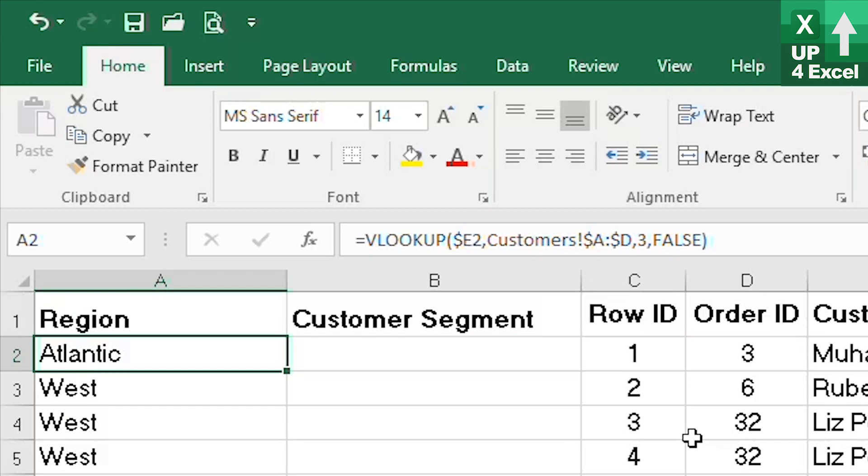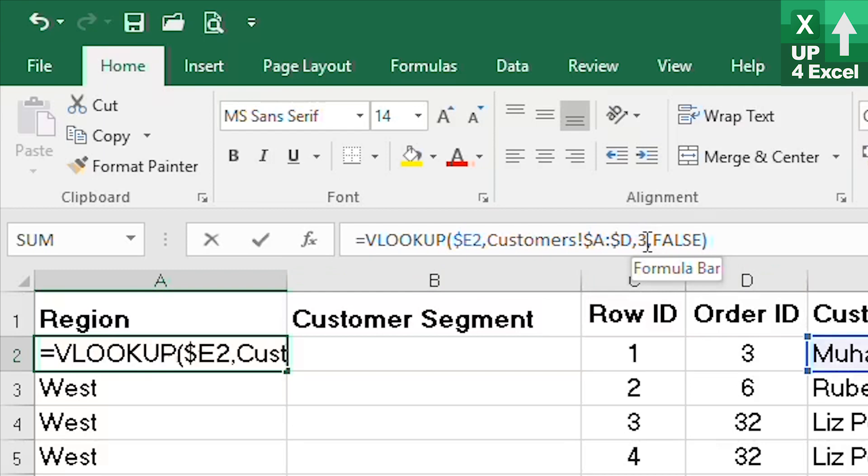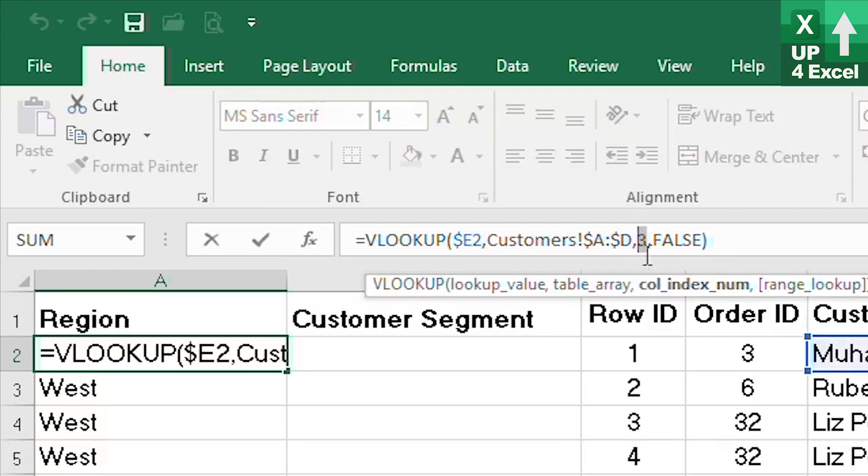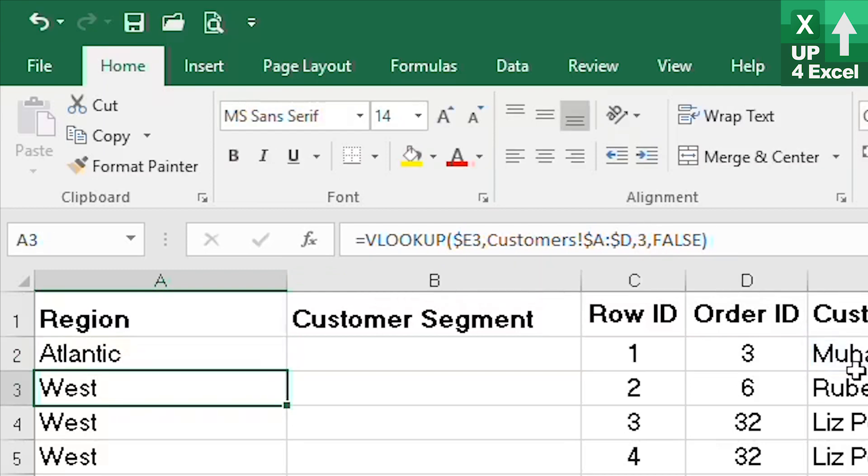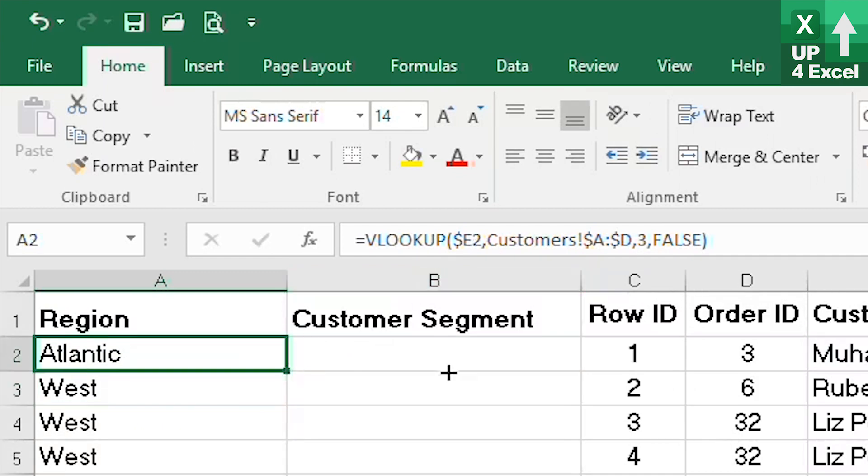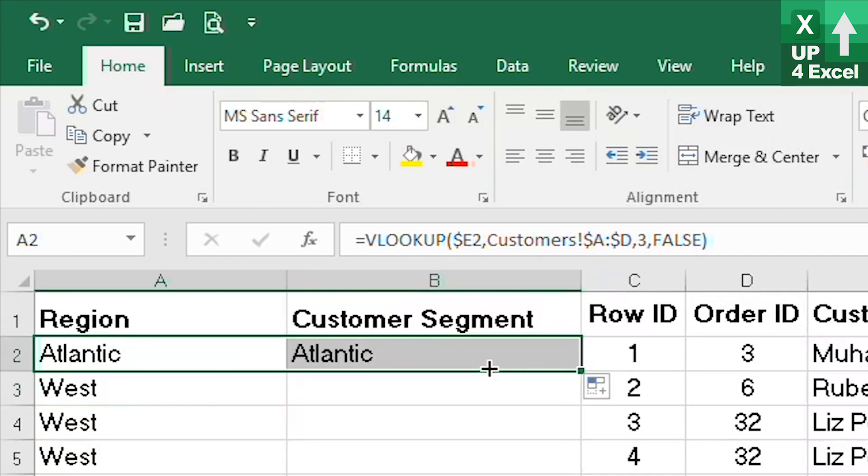One of the key disadvantages of the VLOOKUP formula is its hard-coded column number within the formula itself, which in this case is this number three here. What this means is that dragging formulas across or copying and pasting them in any way across columns will not change that number at all.